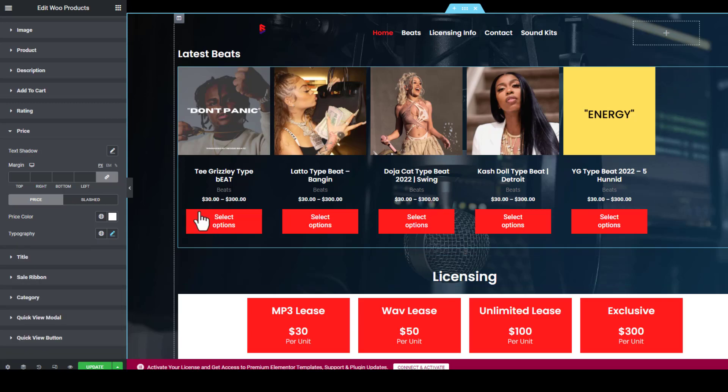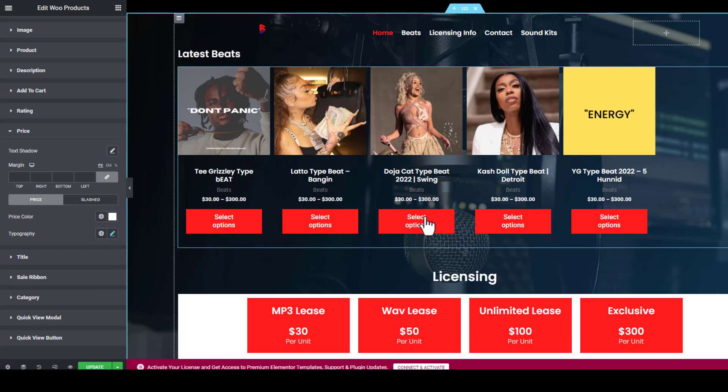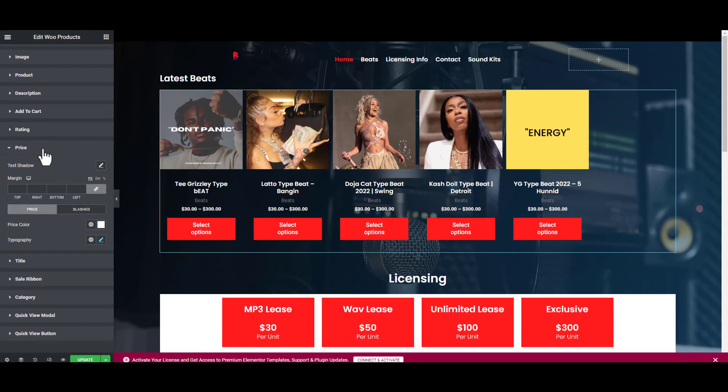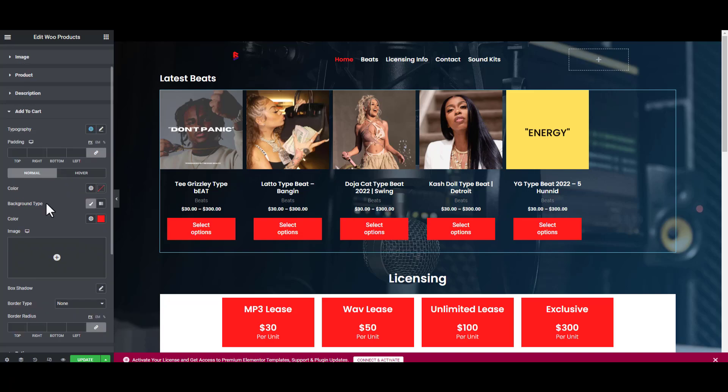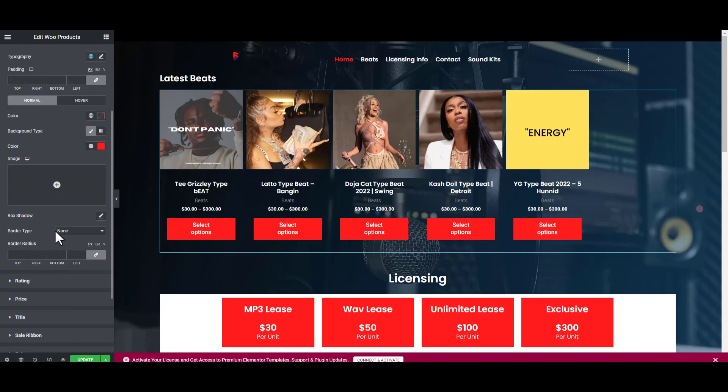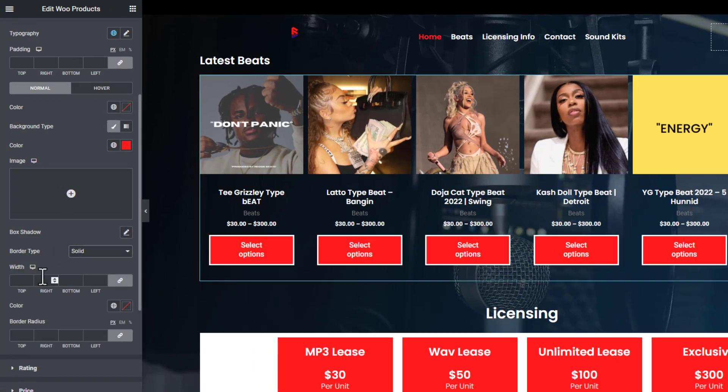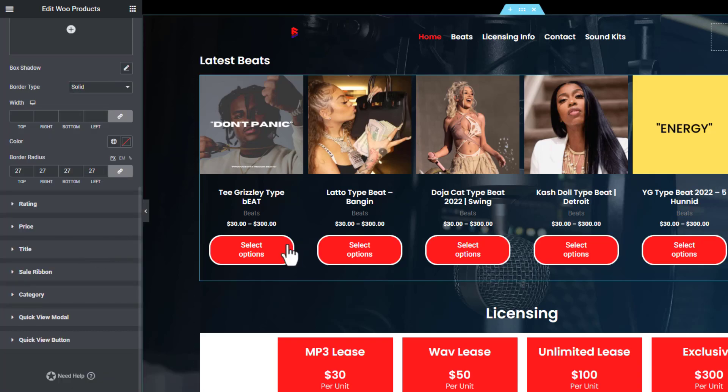Here's our beat grid right here. Now let's make some radius around these buttons so they don't look as sharp as they do right now. We're going to go back to Add to Cart, scroll down to Border Type, select Solid, and go to Border Radius. Just click on the up arrow and it should start rounding.